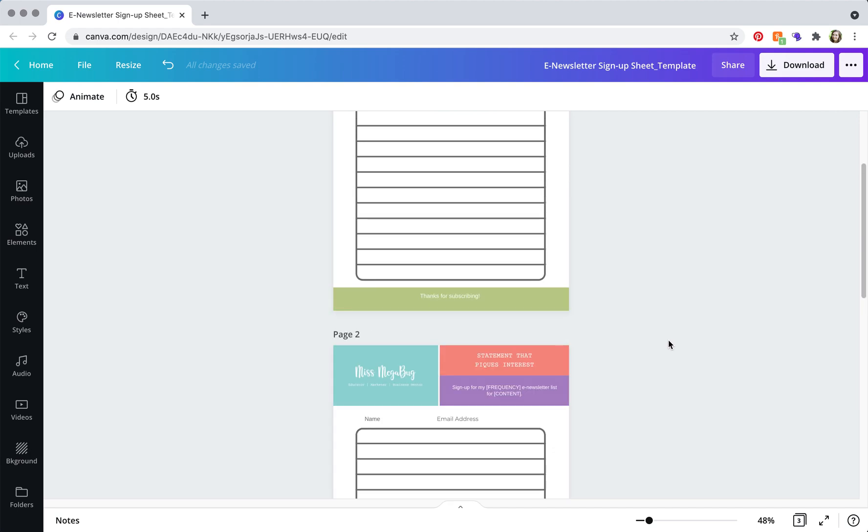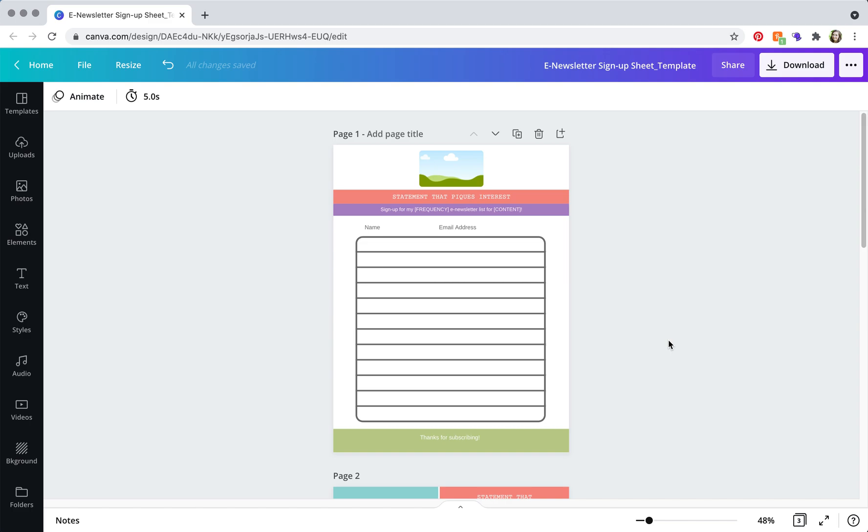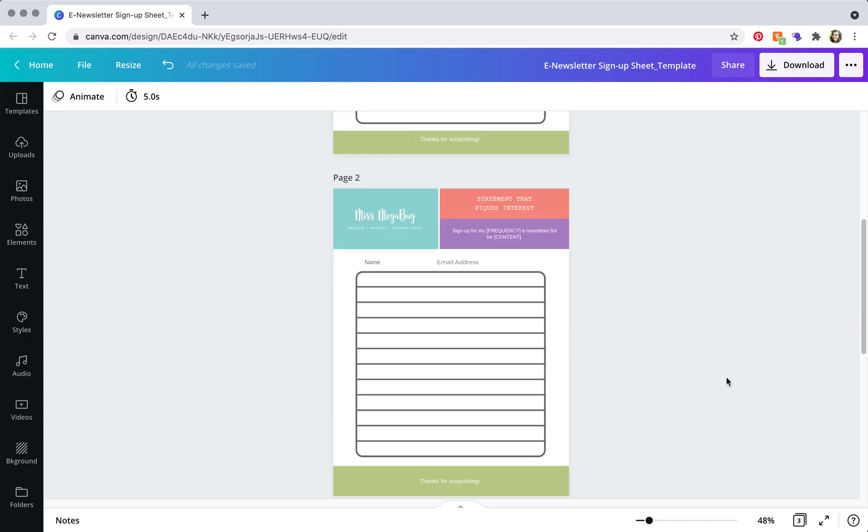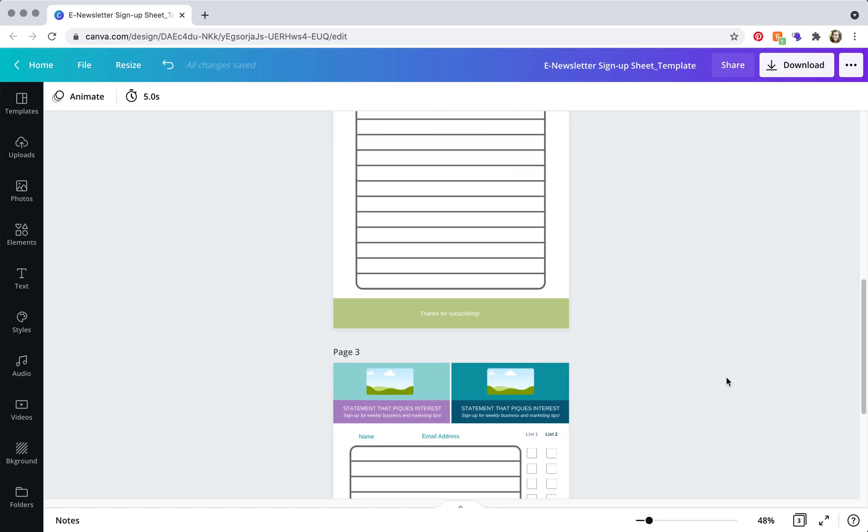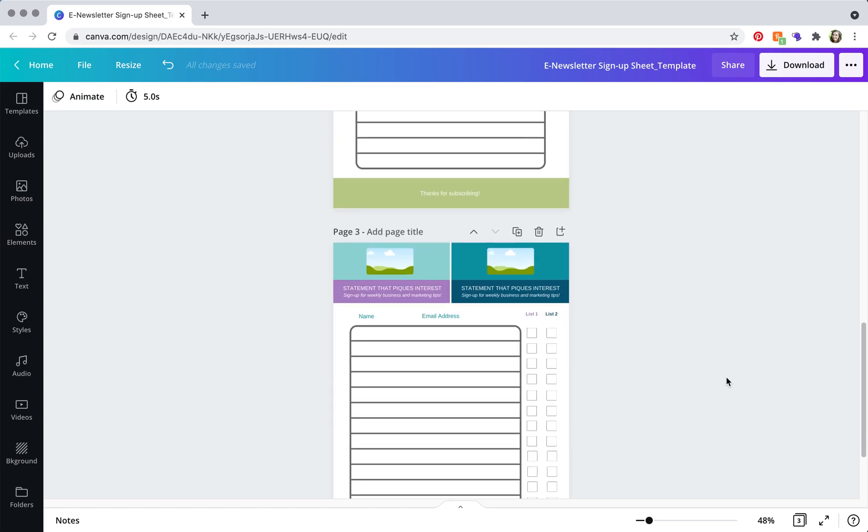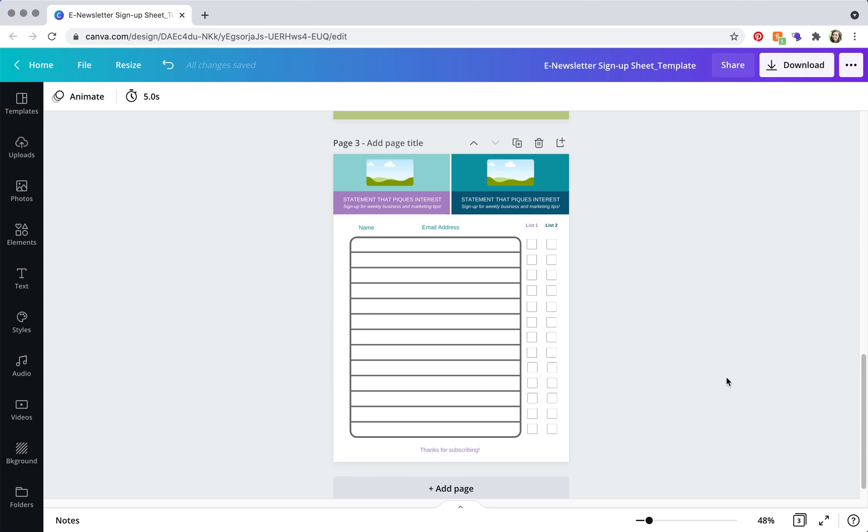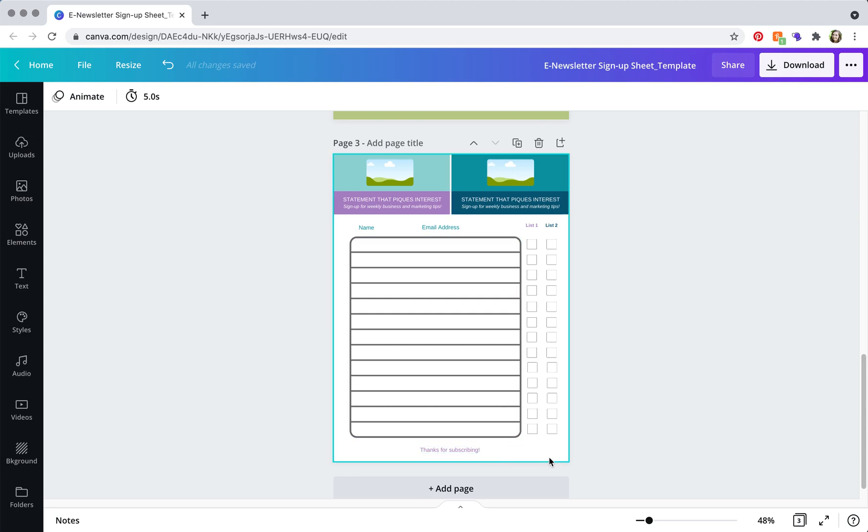So one thing to keep in mind with all of these is you're going to want to make sure that you have a bit of a margin on either side and at the top and the bottom because most printers cannot print to the edge.